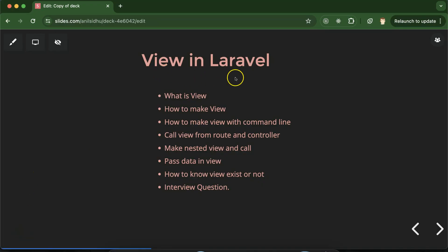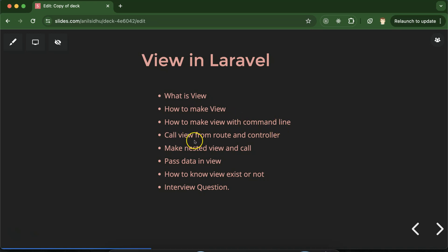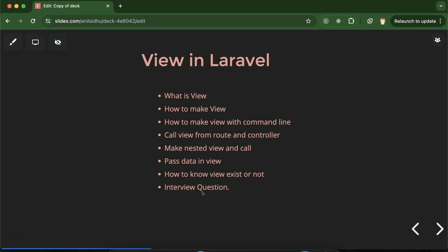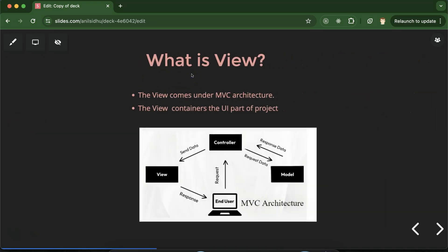Hi everyone, now we will talk about views in Laravel. We'll discuss what a view is, how we can make views in Laravel — there are two ways: creating view files manually or with the help of the command line. After that, we'll see how to call views from routes and controllers, how to make nested views, how to pass data to the view, how to check if a view exists, and finally some important interview questions related to views in Laravel.